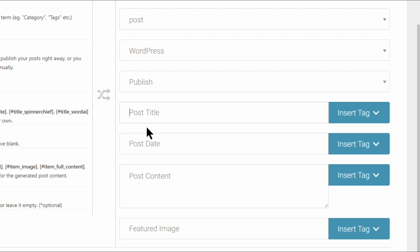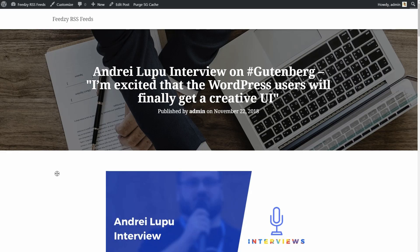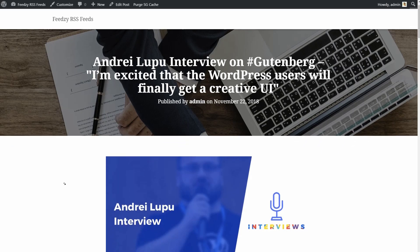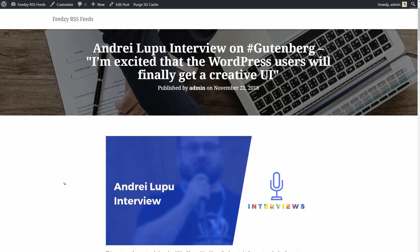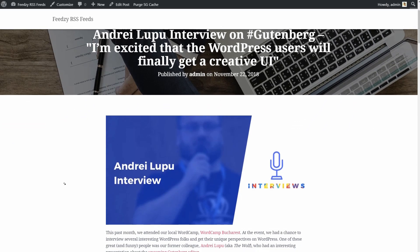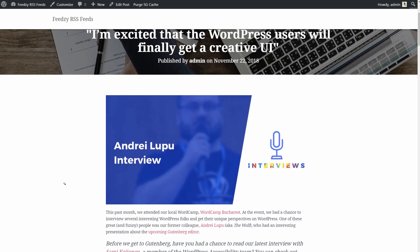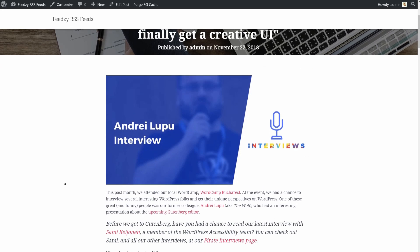As part of this process, you can use tags to import dynamic information. For example, if you make your post title equal to the item title tag, Feedsy will automatically insert the title of the RSS feed entry as your WordPress post's title.